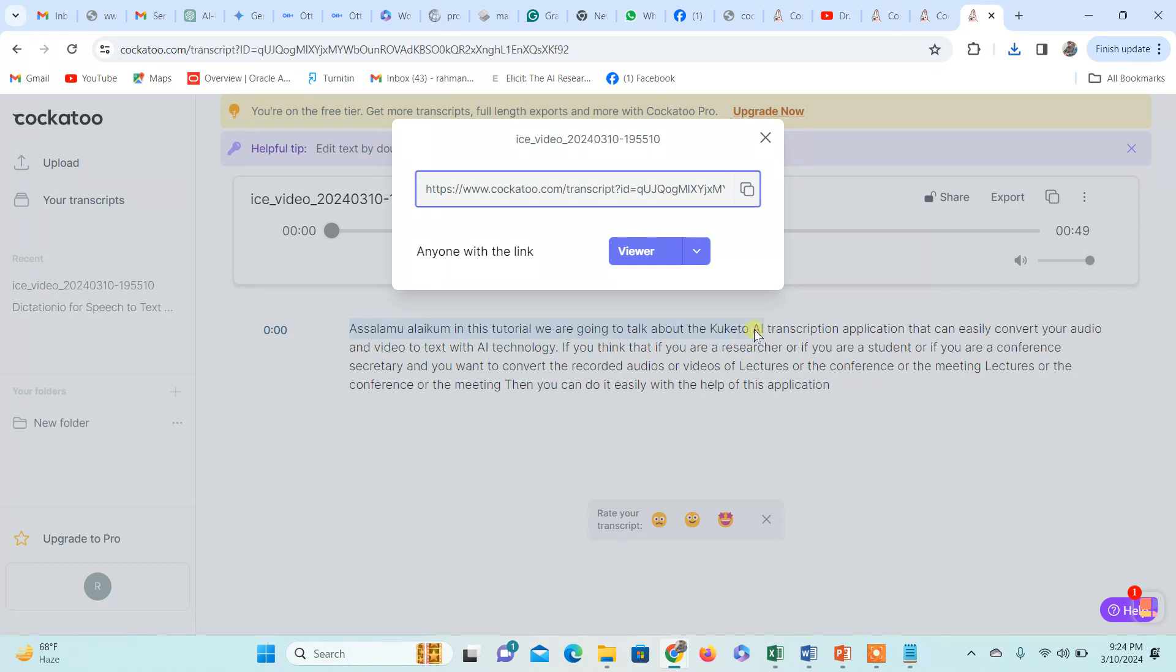The video which is converted into text is 98 to 99 percent accurate, so we can use it for different purposes.